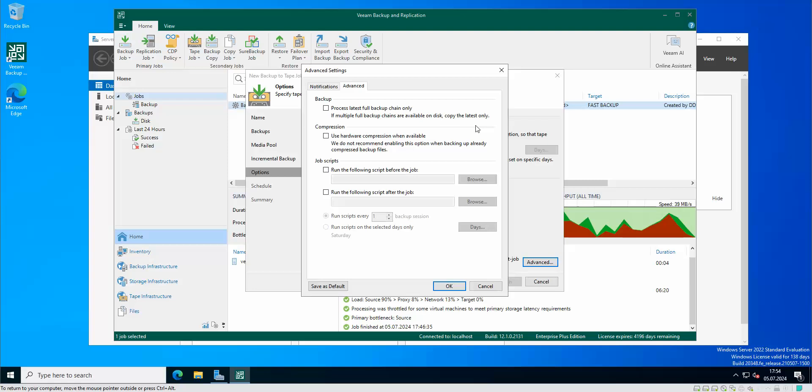We can use compression. Just bear in mind if you compressed the backup previously and used this option, don't use this option again. If you didn't compress any of your backups then you can actually use this compression option for the tapes so the backup is gonna take less space on the tape.